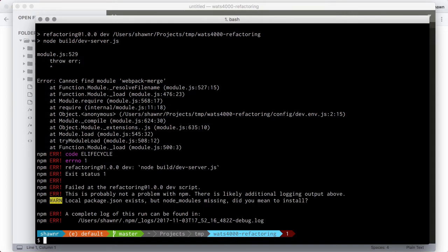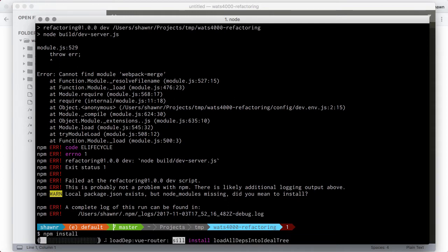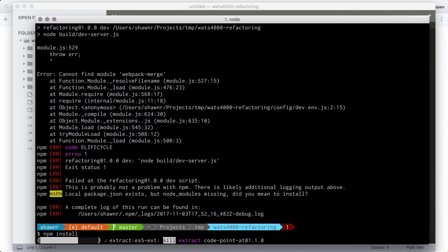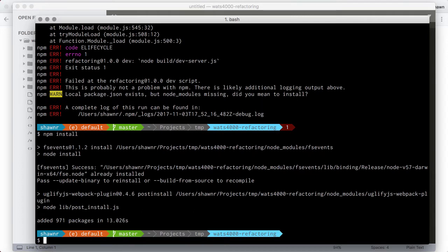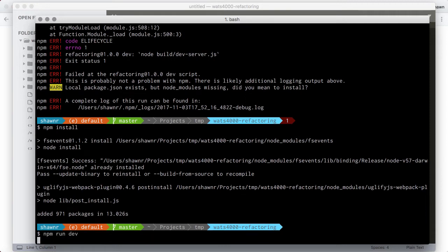What we can see here is that we have not actually installed the dependencies. So this is a good mistake to make — before we can run the development server, we need to run npm install to install the package dependencies for this project. About 13 seconds later, we have the packages installed, and now we can run the dev site and see what it looks like.